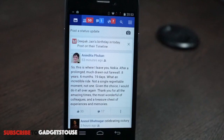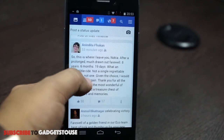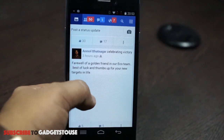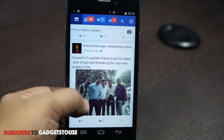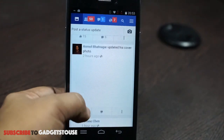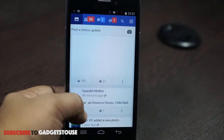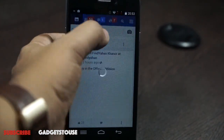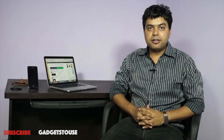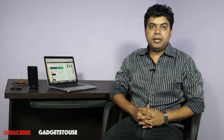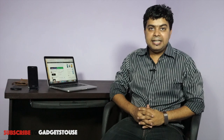The second trick is related to the Facebook application, which is one of the most widely used applications, especially in India. The Facebook app does consume a lot of data when you are using it on the go. Facebook has launched another application called Facebook Lite, which allows you to save a lot of data. It is a lighter version of Facebook which you can install.